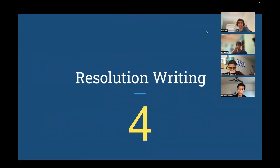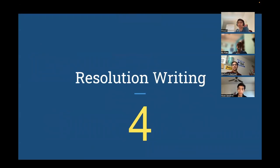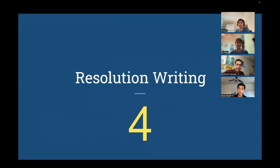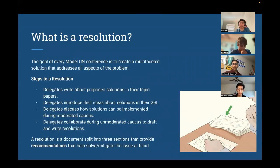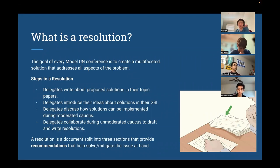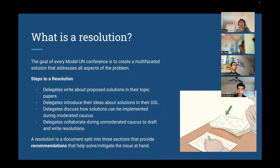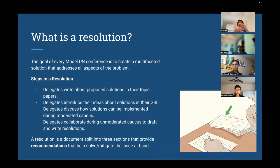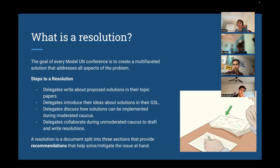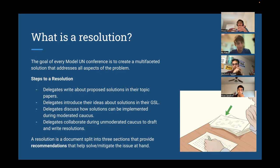Welcome to part four of our five-part video series. This part is going to cover resolution writing. So what is a resolution, you may be asking?